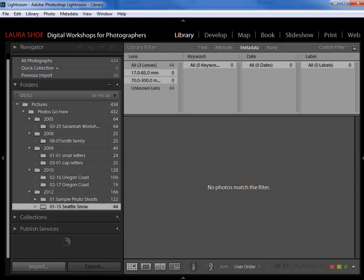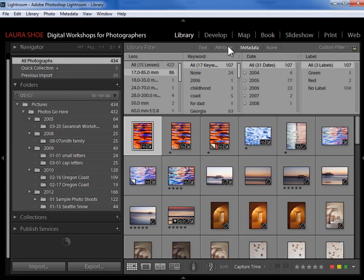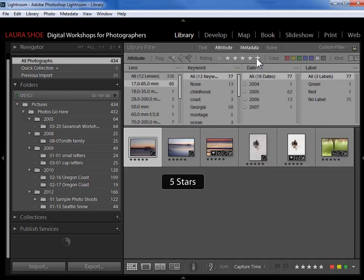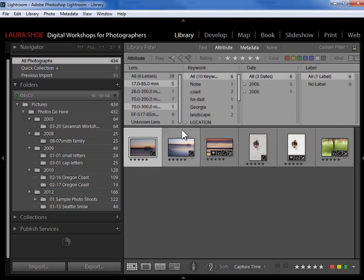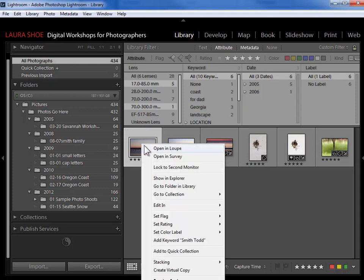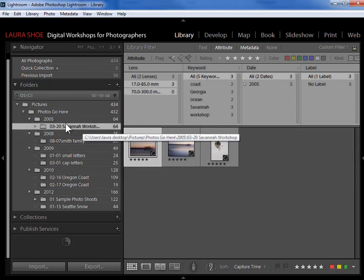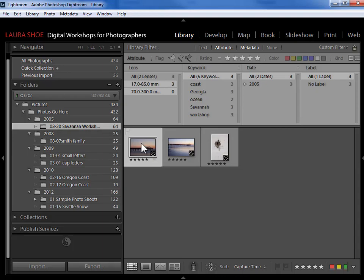One more handy tip: let's say I searched my entire catalog for all five-star photos and found the photo I was looking for, but I want to know what folder it's in. Nothing in the current view tells me, and being in 'All Photographs' doesn't help either. What I can do is right-click on the photo and choose 'Go to Folder in Library' — it simply selects that folder, so now I know exactly where that photo lives. That's it for this video on searching for your photos in Lightroom.